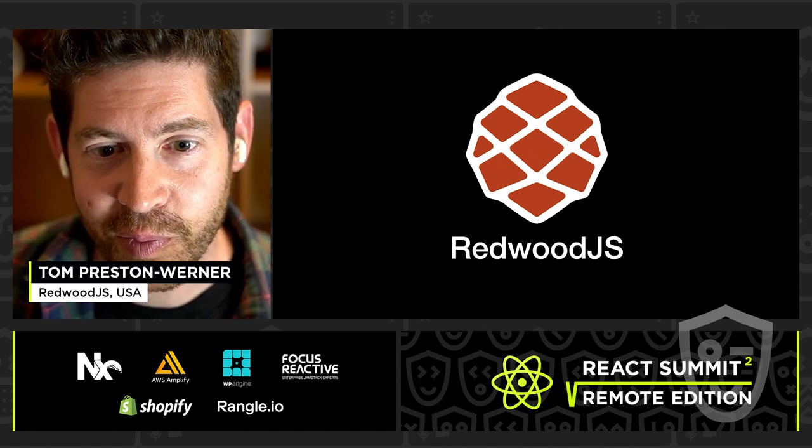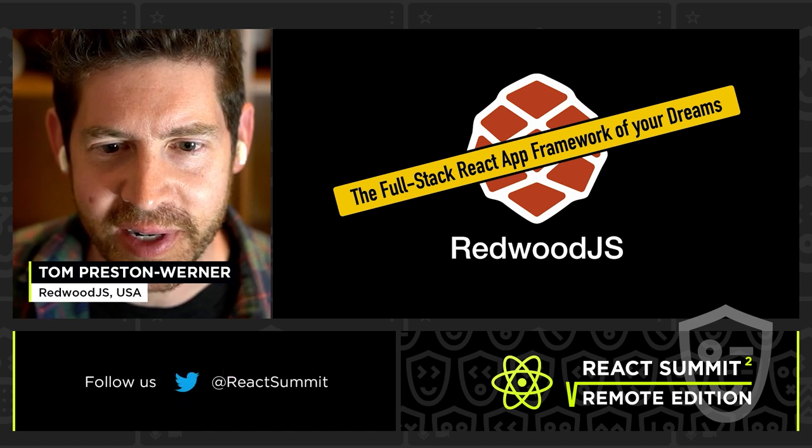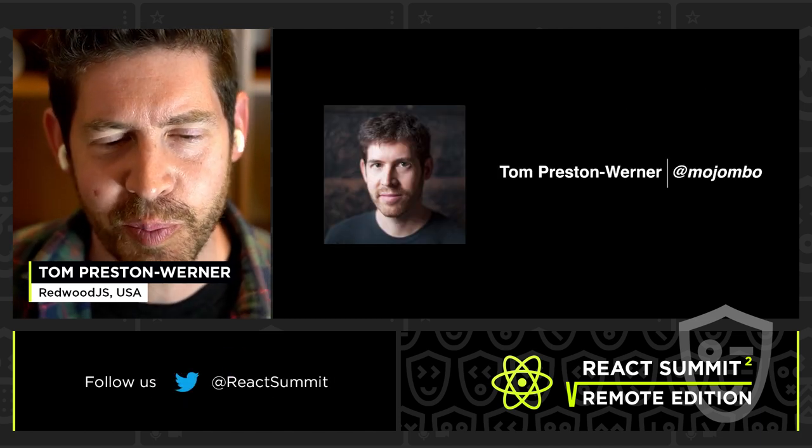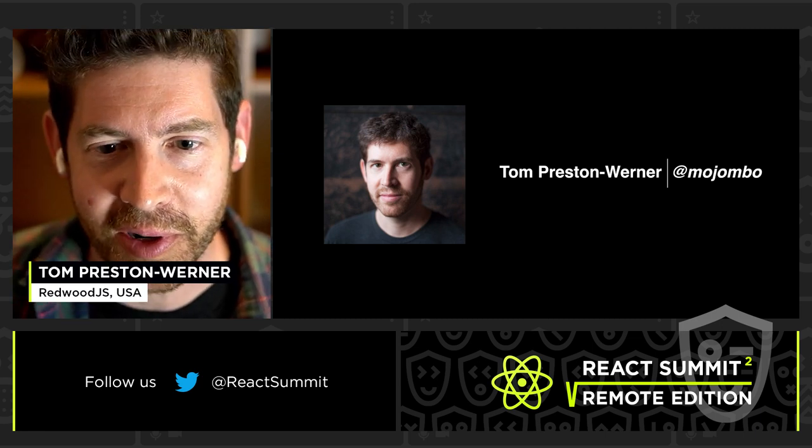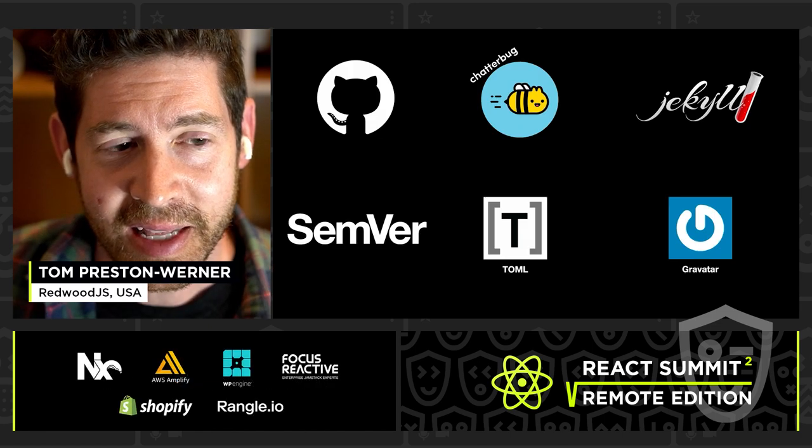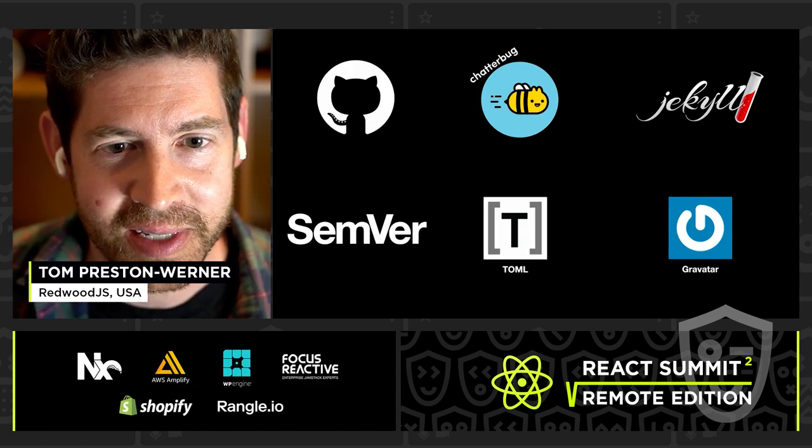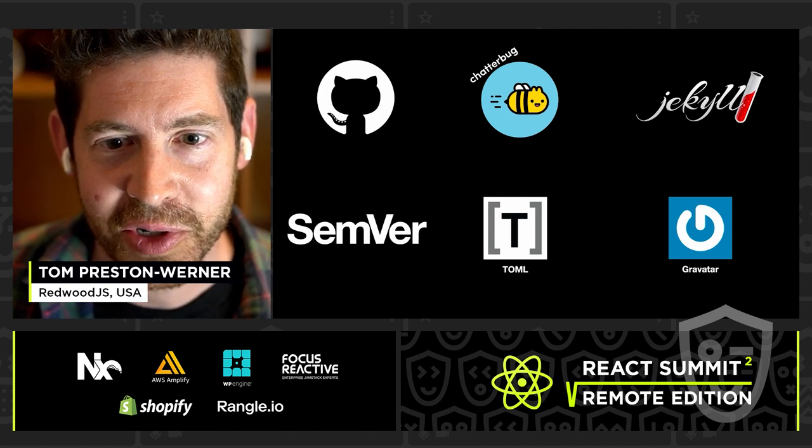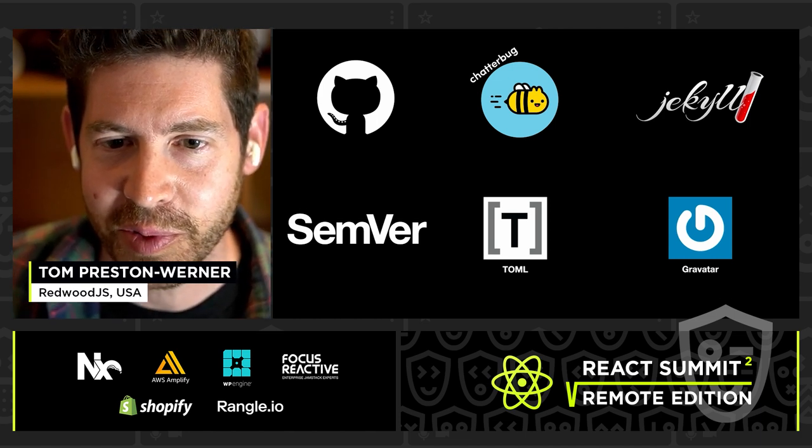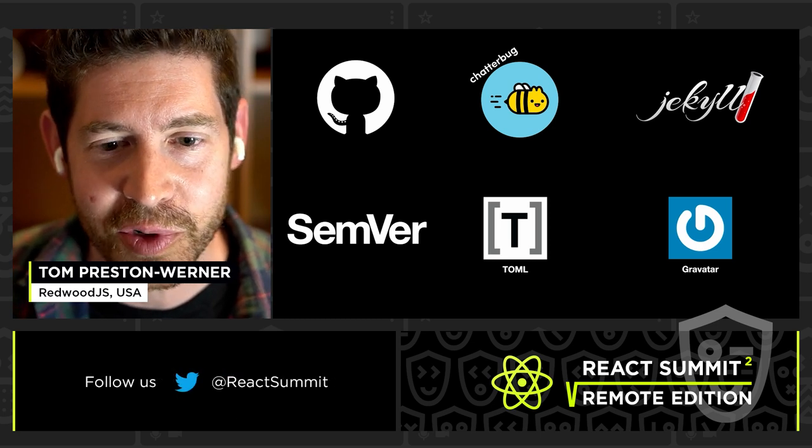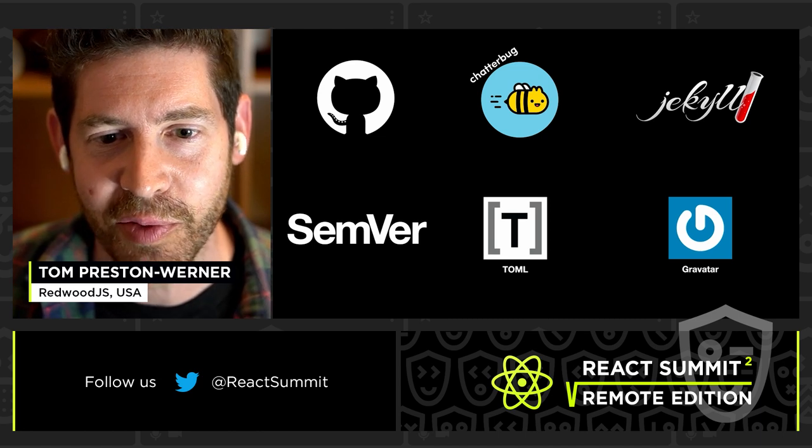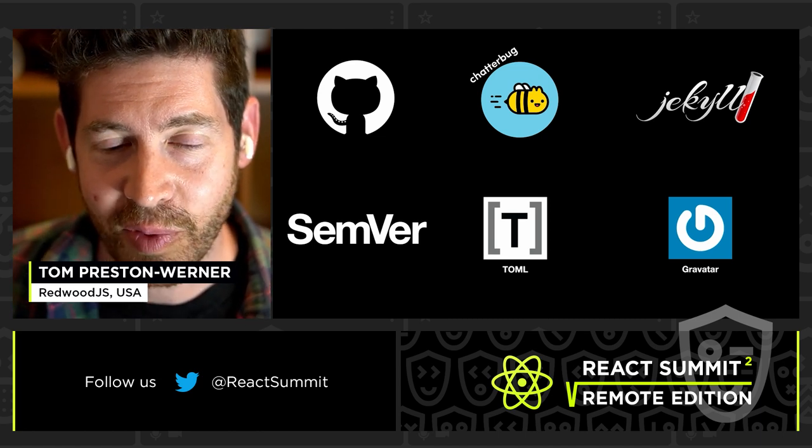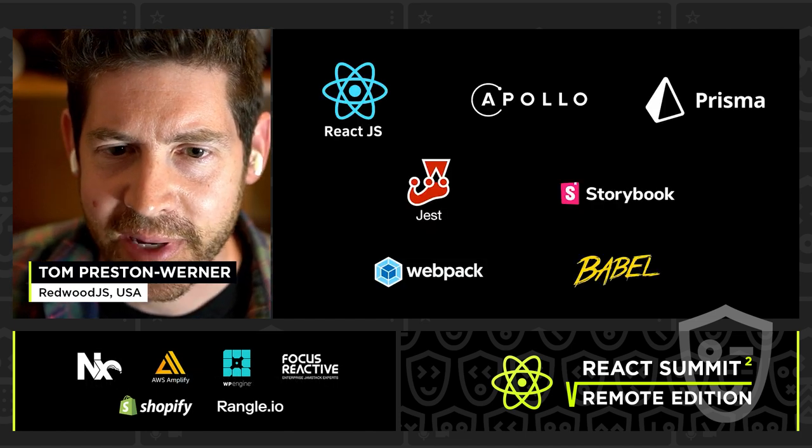Well, I'm Tom Preston-Werner. You can find me online at Mojombo on Twitter and GitHub. In the past, I've created such companies as GitHub and Chatterbug, best place to learn a foreign language. I have also been very active in open source. I created Jekyll. I wrote Semver, the semantic versioning specification, TOML, the configuration language used by a variety of packages, and Gravatar, the avatars that follow you around.